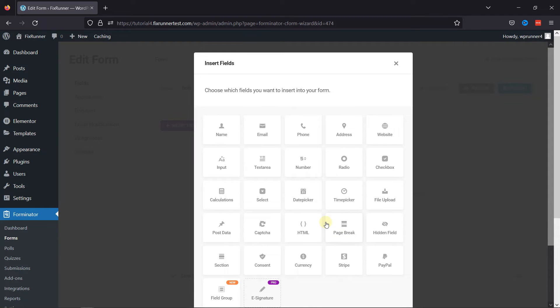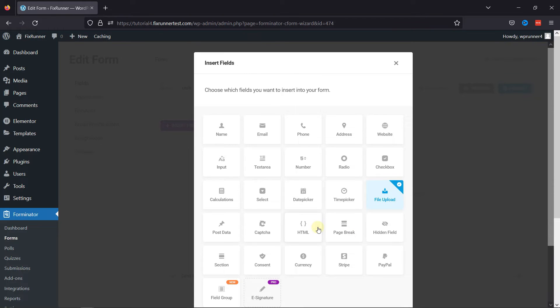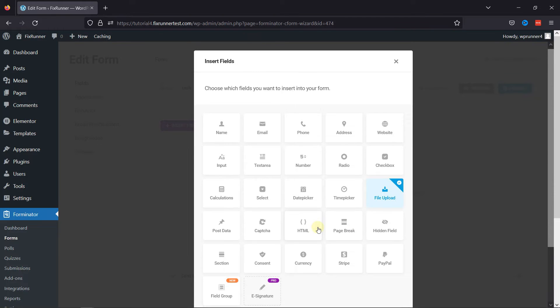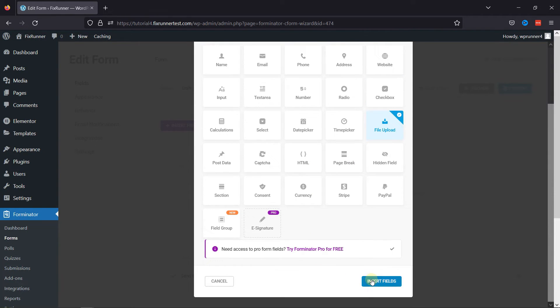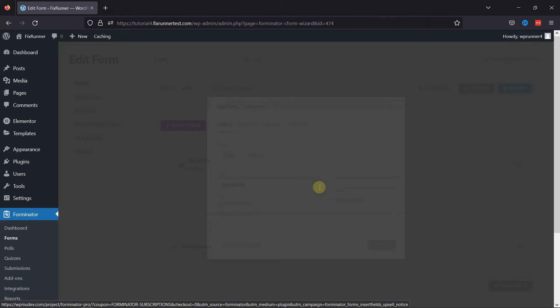From various fields here, simply look out for the file upload field. Once selected, click on Insert Fields.